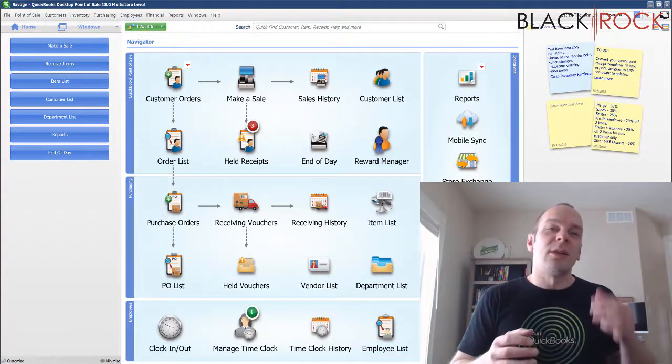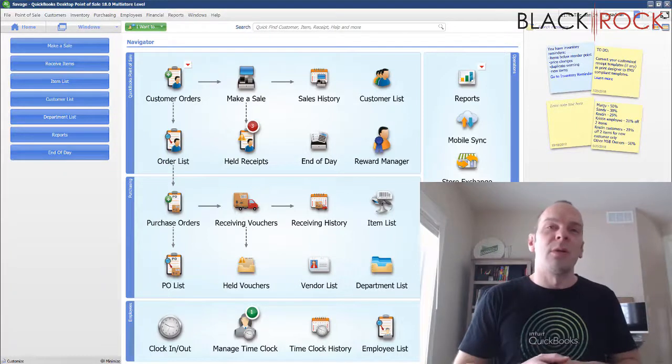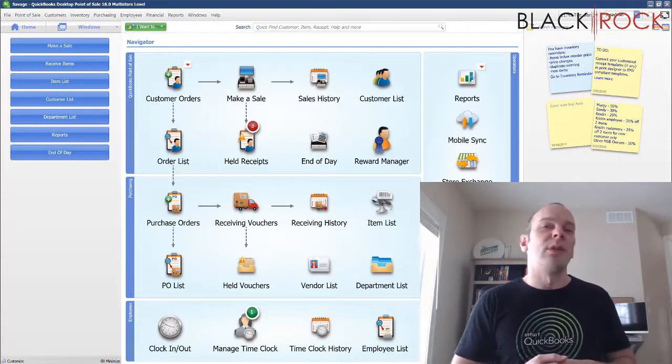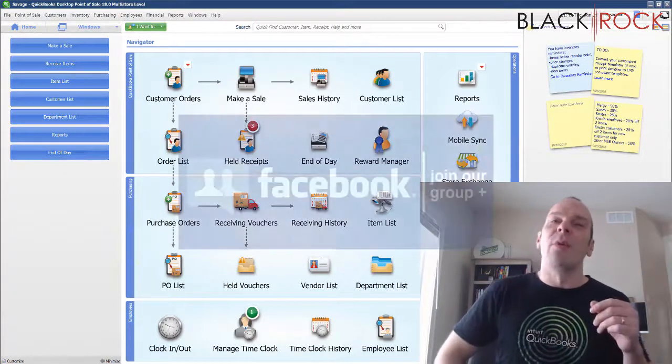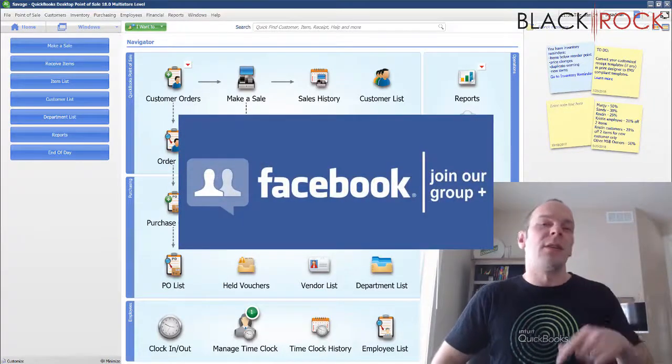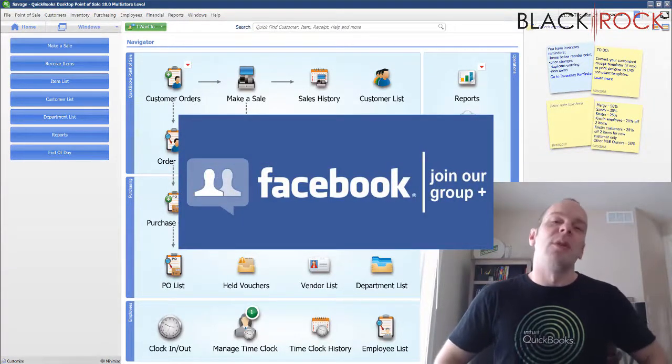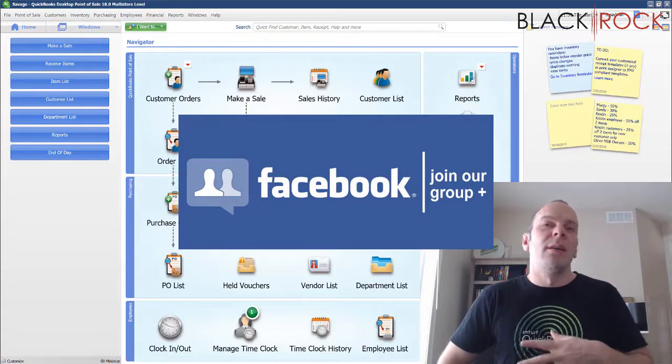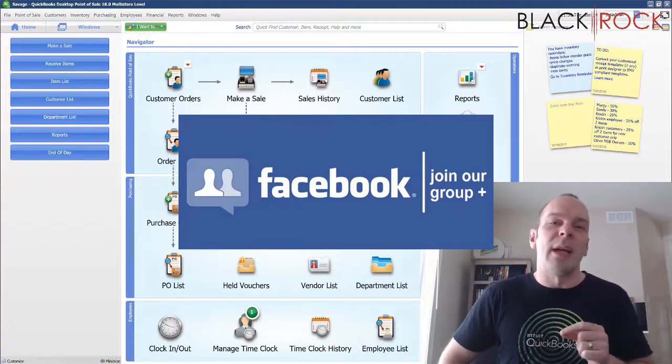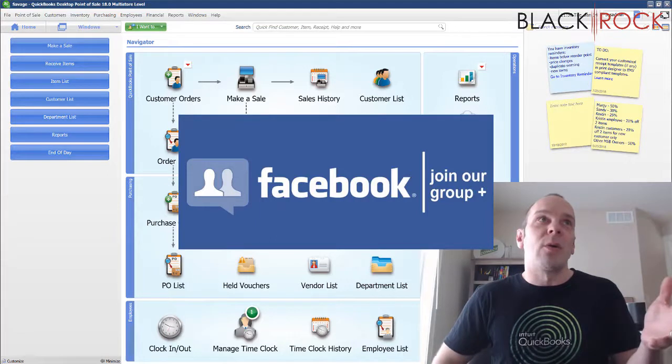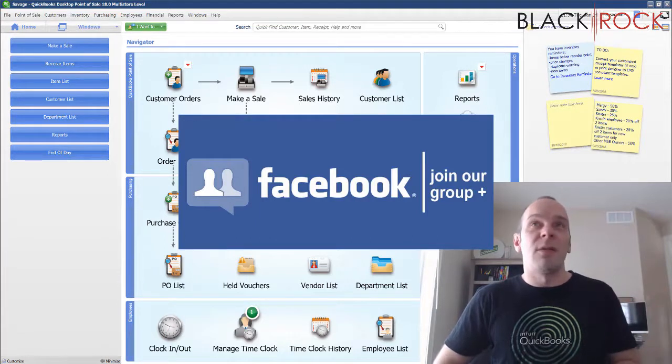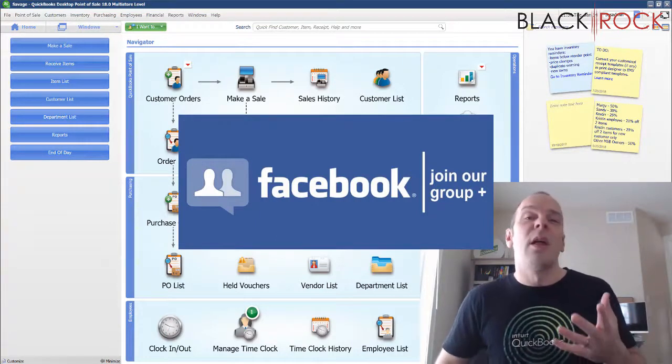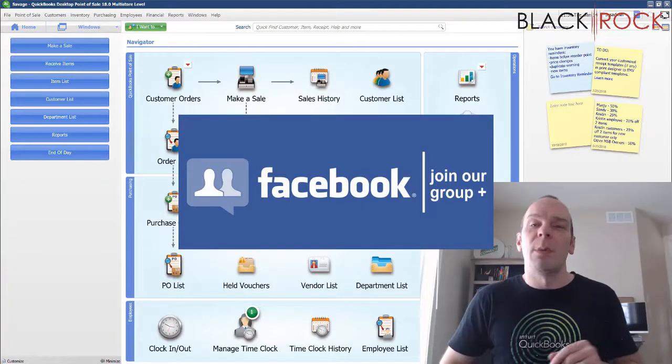So we're going to take a look real quick at reports and reporting and just kind of touch on what you can do and what it helps you do. Before we get into that, go ahead and click on the link down in the description below to get over to our QuickBooks Point of Sale Facebook group.